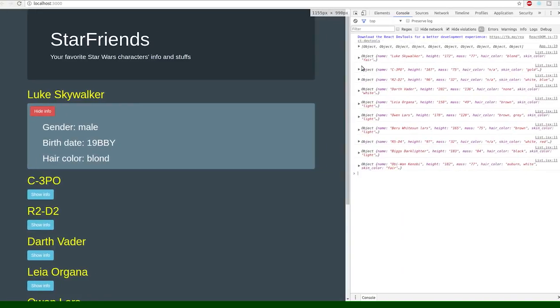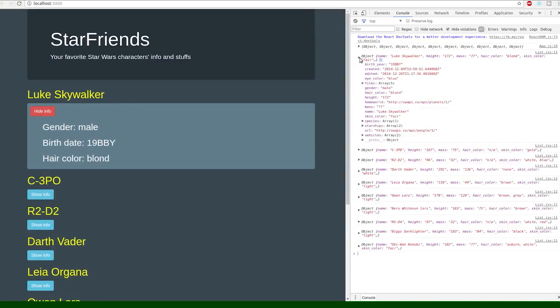So here you can see on the right I actually logged the objects that we're asking for. So here's all the data that this API gives us - it gives us a lot of stuff.